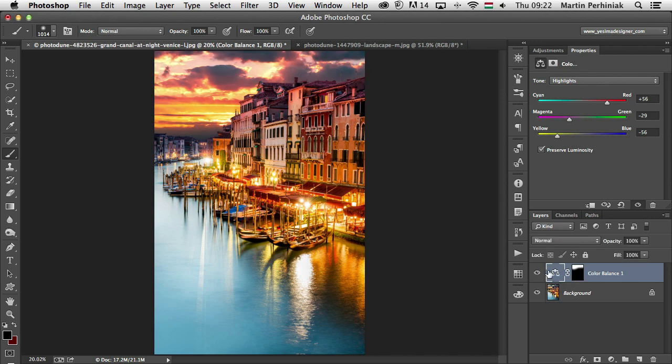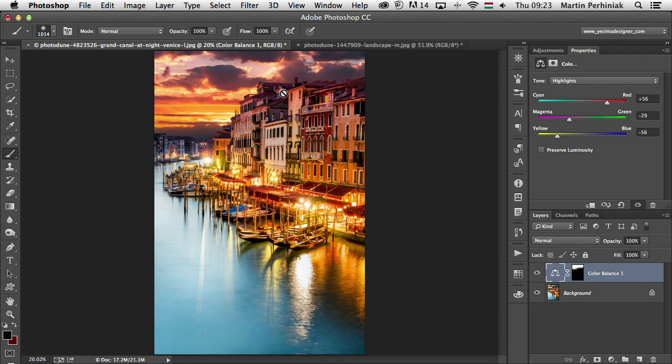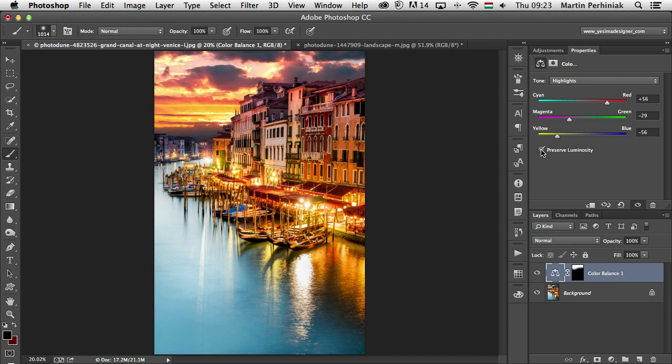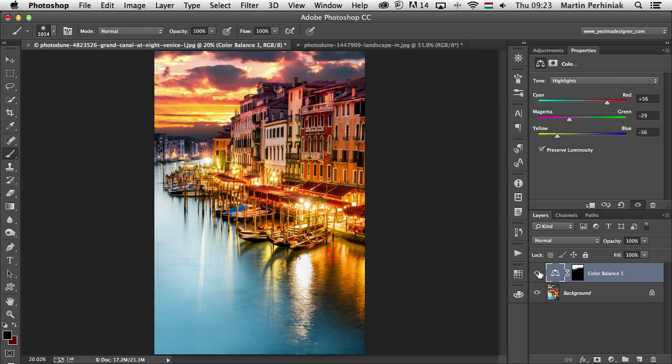You can select preserve luminosity to prevent changing the luminosity values in the image while you are changing the colors. So this option maintains the tonal balance in the image. If I turn it off, notice that the sky got more dark. So this was before and this is after. You can see in this case, the sky actually gets a little bit darker. While having the preserve luminosity on, you can see that even though we change the colors, the tonal values won't change.